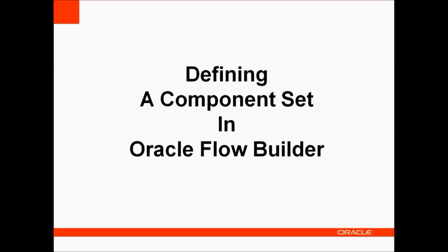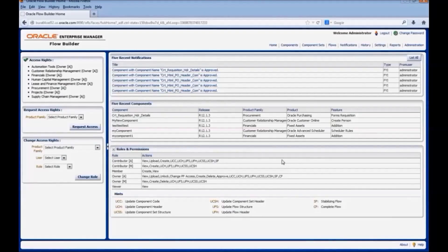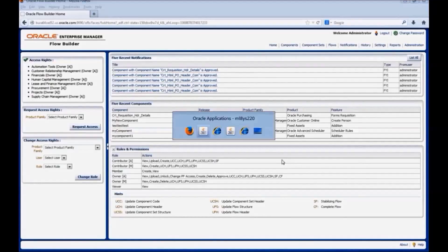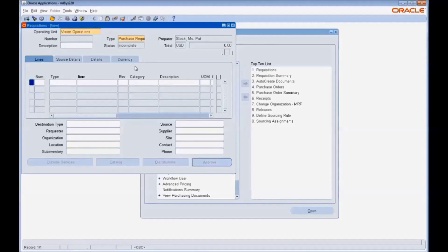Now let us see how to define a component set in Oracle Flow Builder. A component set is a logical grouping of individual components. Generally, to define a component set, we group the components from similar business entities in a particular order. In this demo, we will see how to define a component set for creating a basic requisition with a single goods line.